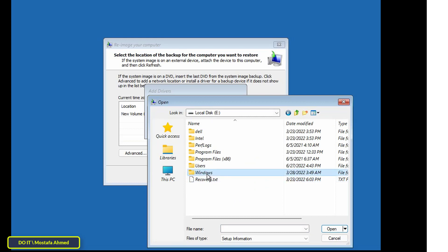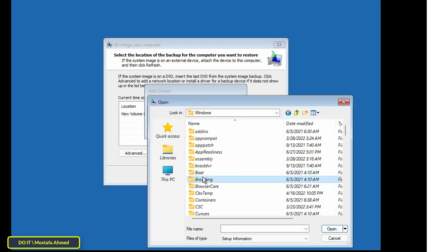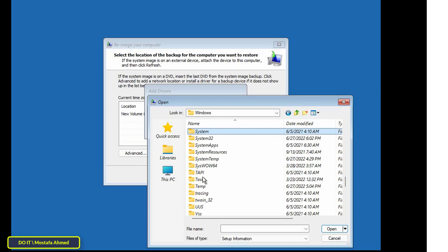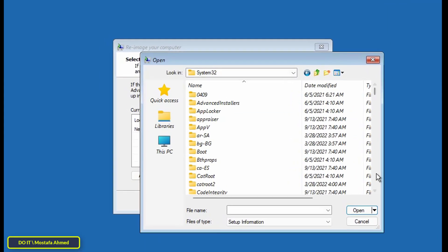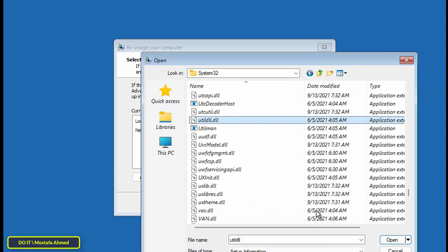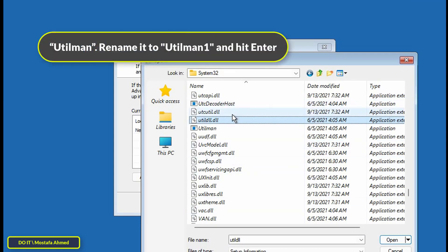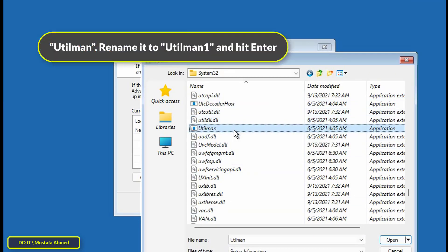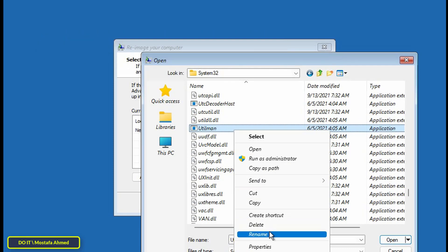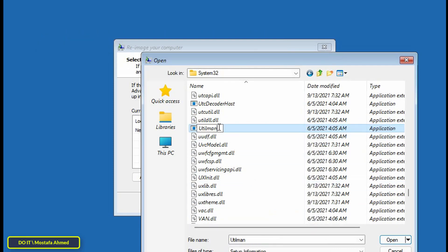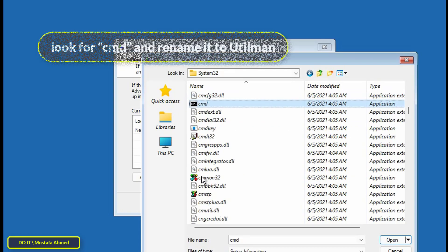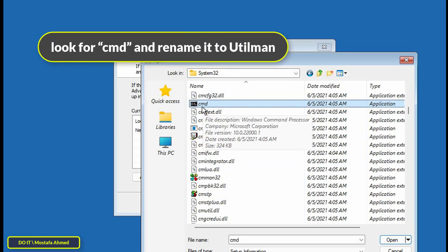The E drive is the one I have installed Windows 11 on. Next, go to the Windows folder and then to the System32 folder. Search for a file called utilman. When you find this file, rename it to utilman1. For your information, utilman is responsible for opening the accessibility menu on Windows 11.